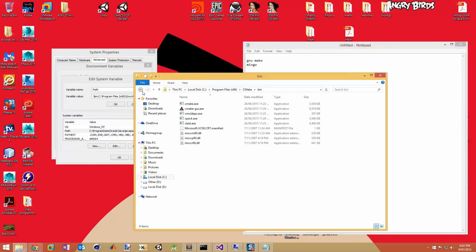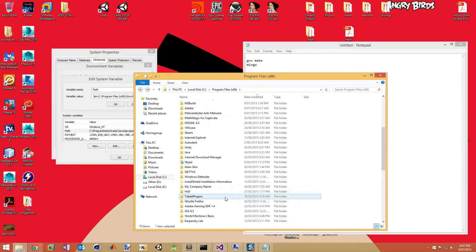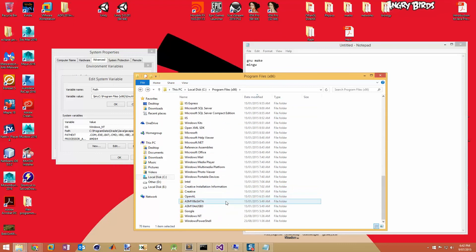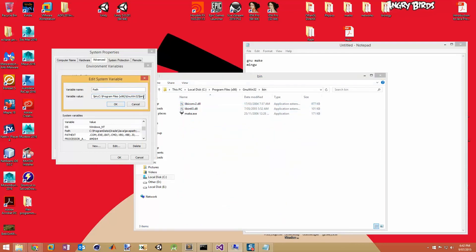Now we need to add GNU Make. GNU Make also installed to Program Files. Keep track of where you're installing these things. Again, add a semicolon at the end of the path, then add the bin directory: C:\Program Files (x86)\GnuWin32\bin — exactly as it says. Copy it precisely. So that when you type 'make' in the command prompt, it will actually work.